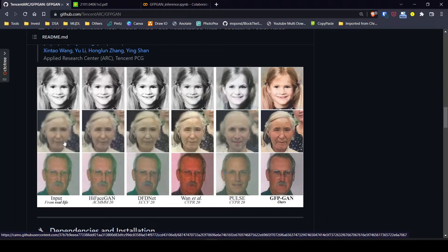Looking at the official GitHub repo provided by the authors, we can see a demo. The model does two things: if your photo is blurry or not clear, it uses the concept of GANs to predict a super clear image similar to your input. It also adds color, so there are two things being done — adding colorization as well as adding clarity.